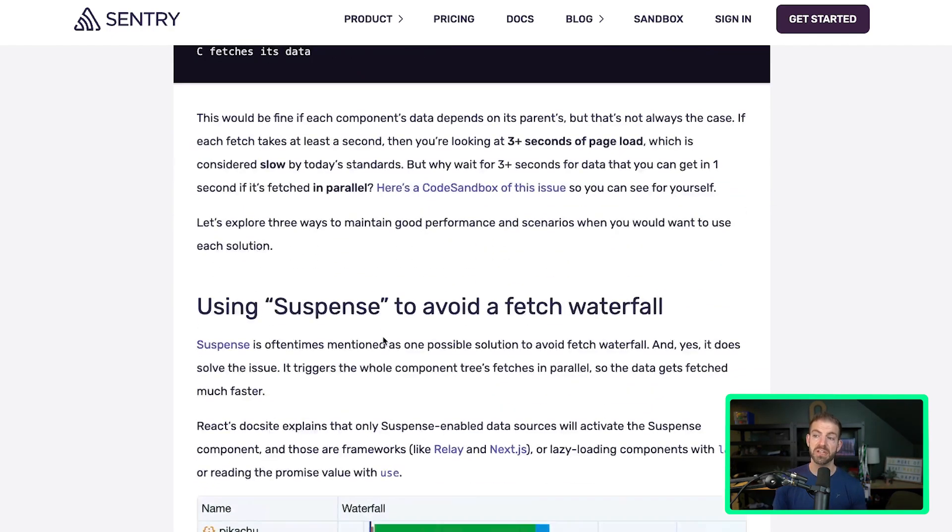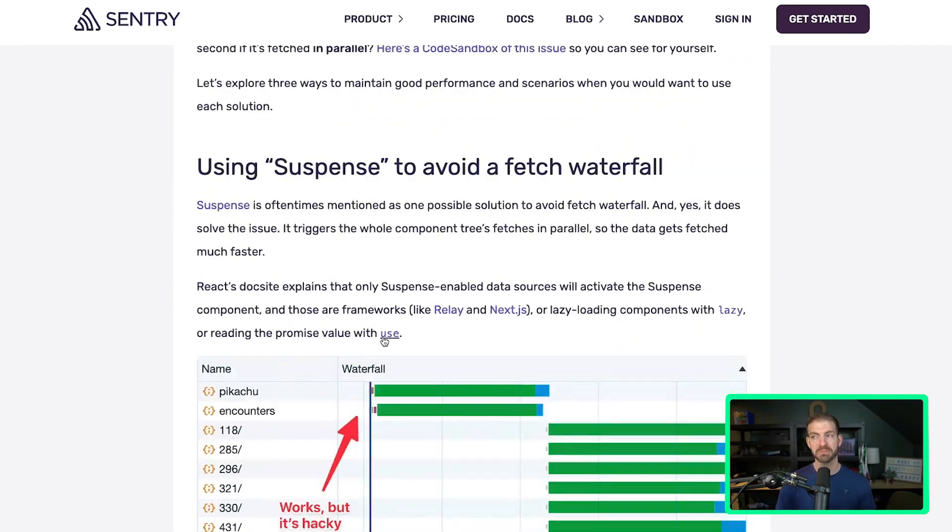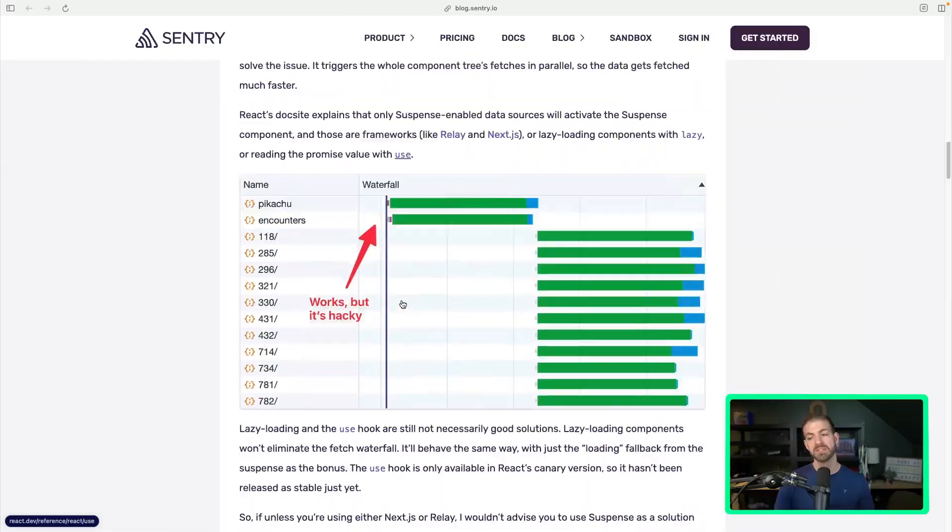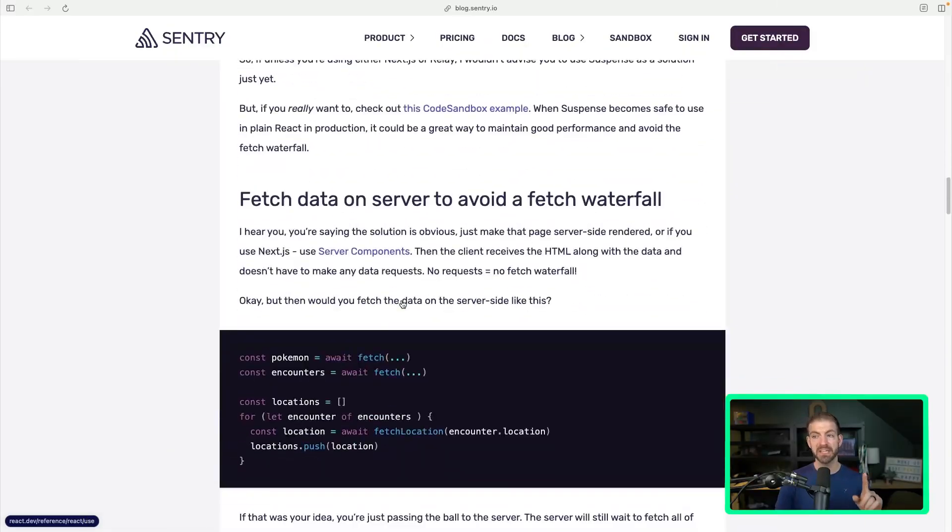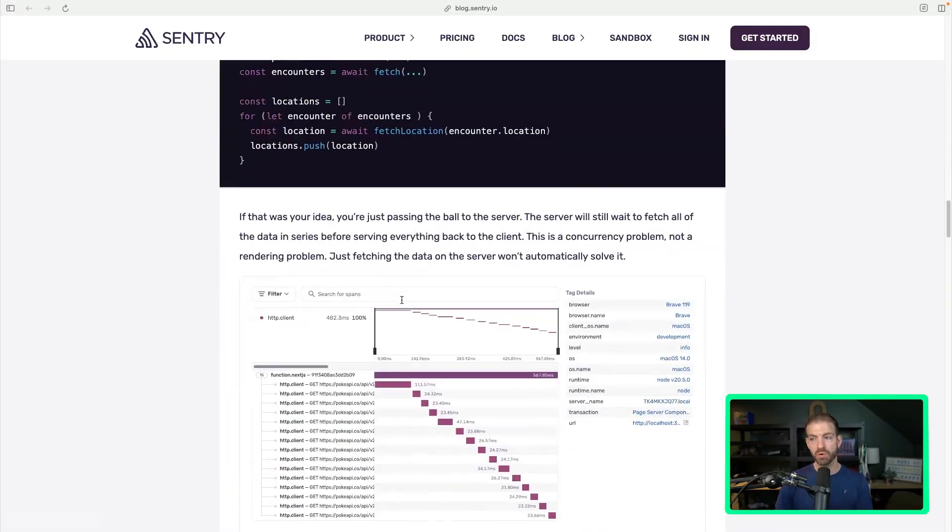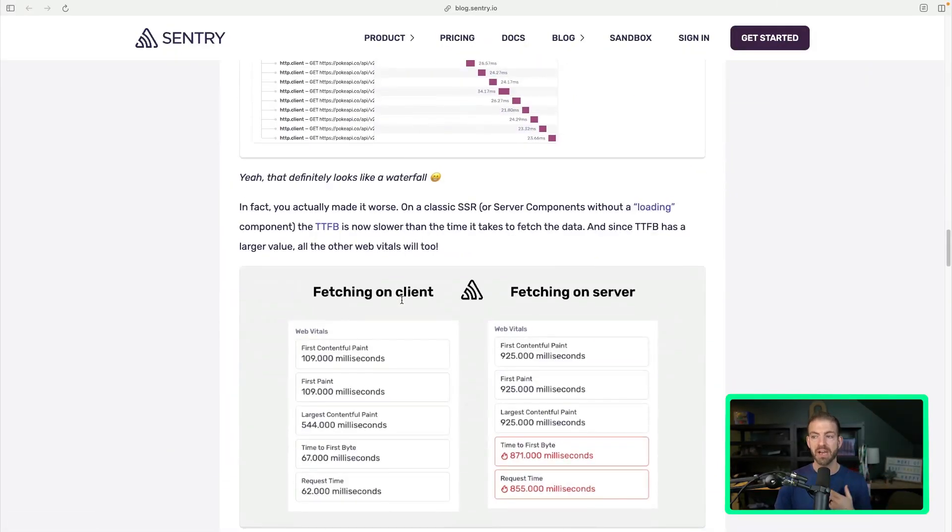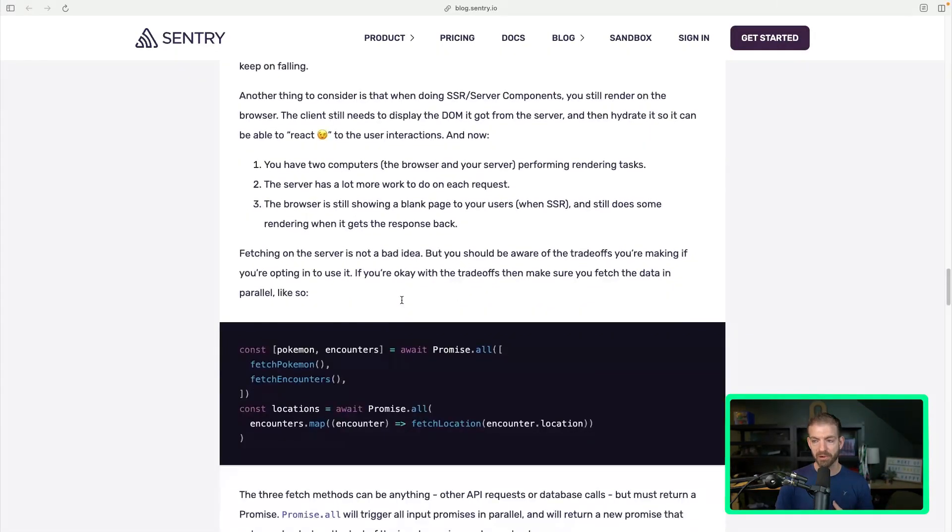Now there's a section on here about using Suspense to avoid fetch waterfall. I'm going to skip over this - you can read through this part if you want to. I'm skipping this because I don't really see Suspense being used all that often outside of the context of Next.js, which we'll talk about in a second. So I'm actually going to go a little bit out of order and move down to the bottom part.